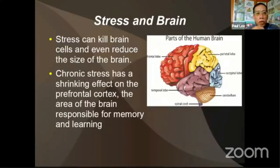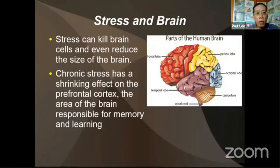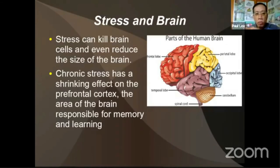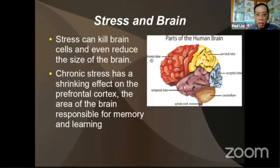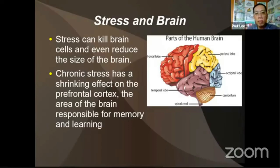Stress can kill some brain cells and even reduce the size of the brain. Chronic stress has a shrinking effect on the prefrontal cortex — the area responsible for memory and learning — so we actually stop learning new things and cannot remember much when very stressed out.